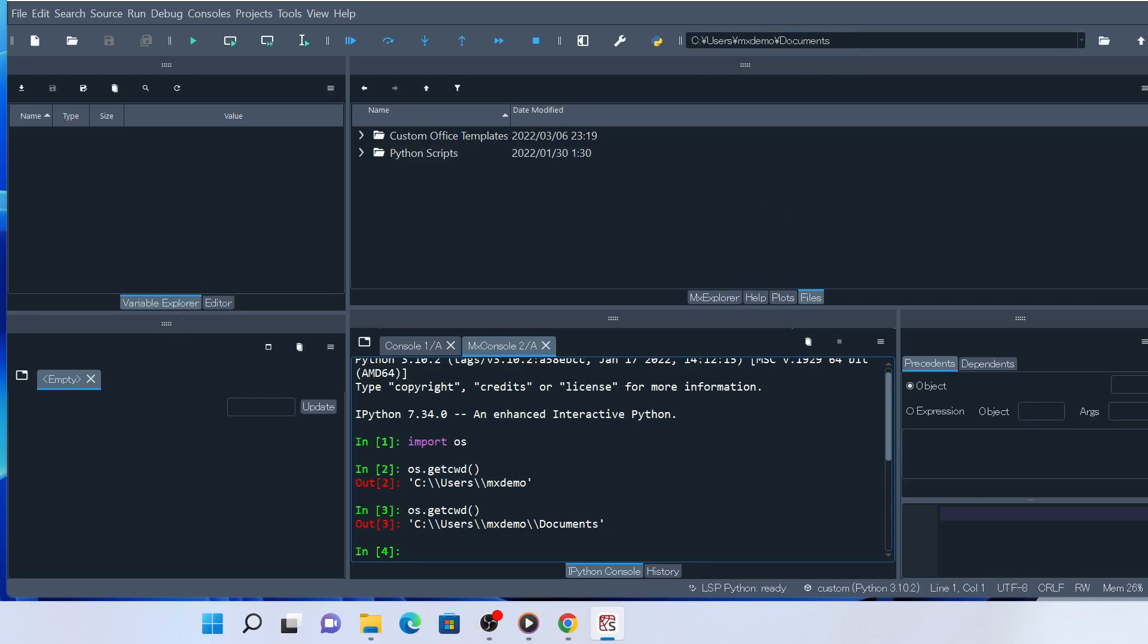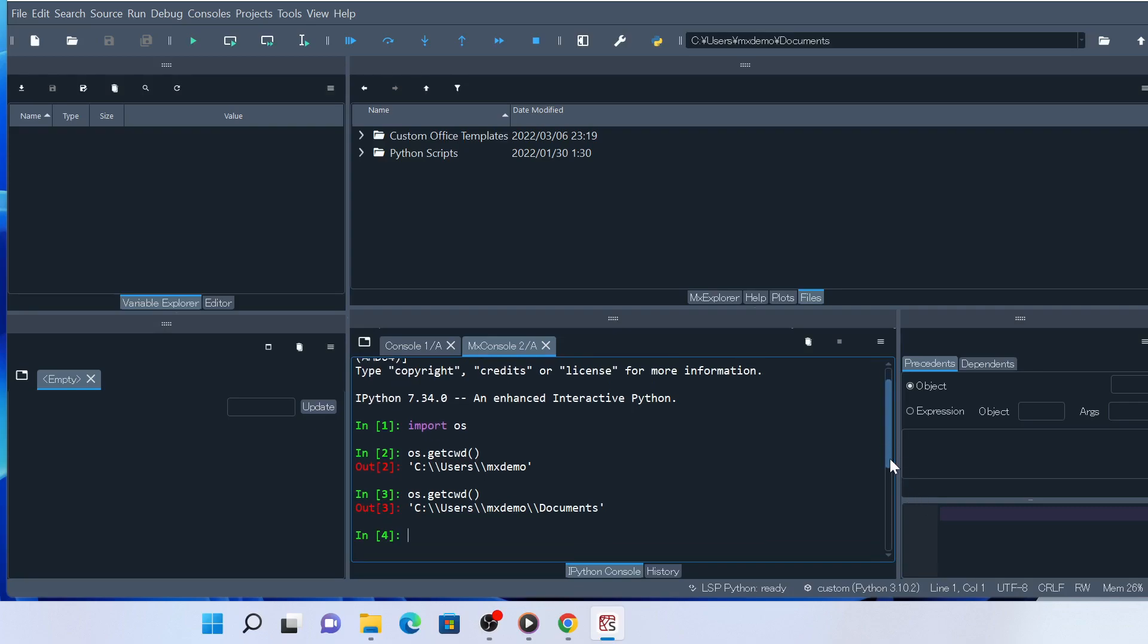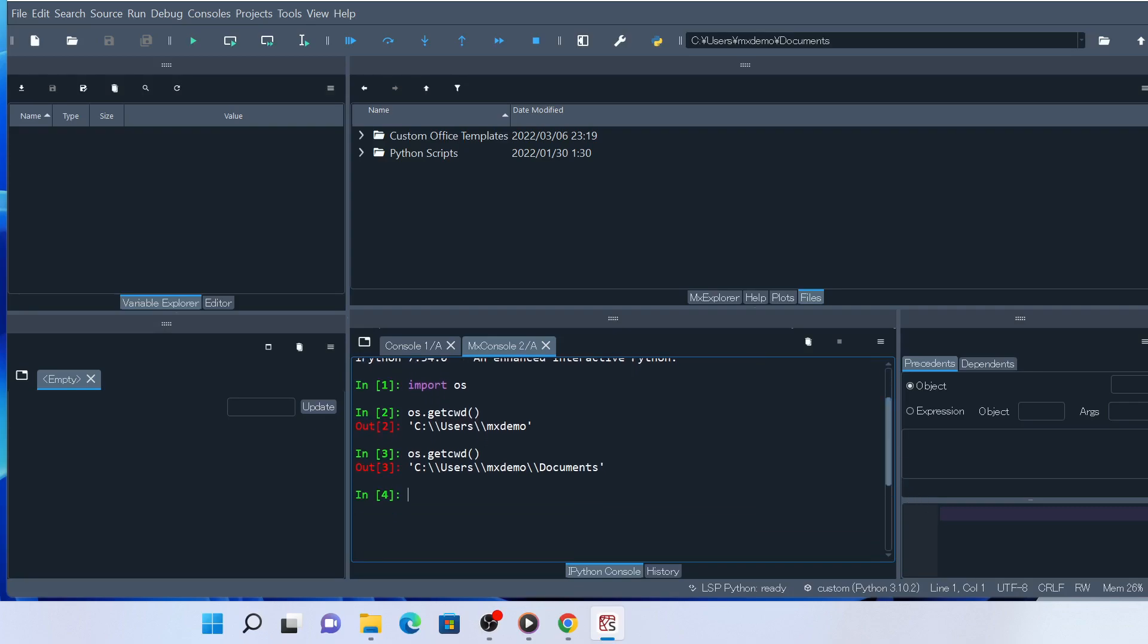Next, we are going to import lifelib to use a function to create a copy of BasicLife. Type import lifelib. We will execute the create function. The create function takes two arguments. The first argument is for specifying the name of the library to copy, and the second argument is for specifying the name of your copy as the relative or absolute path to the folder.